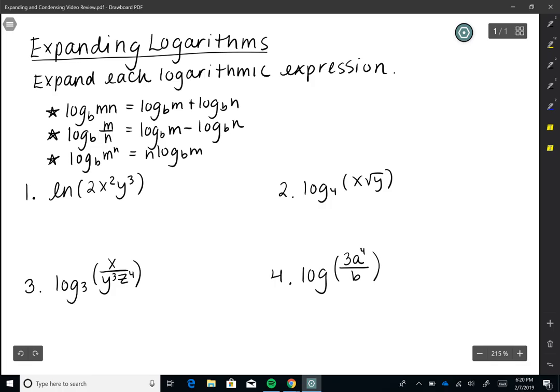Hey guys, welcome to this video where I'm going to review expanding logarithms and condensing logarithms. I would suggest writing down these first four problems, pausing the video and trying them, and then playing it when you're ready to see if you did them correctly.